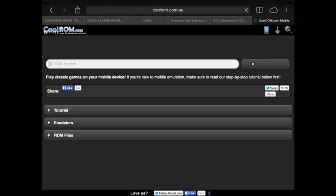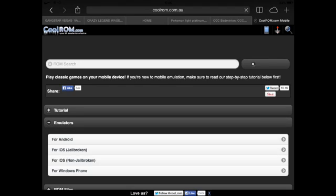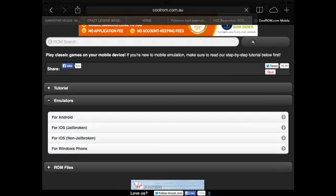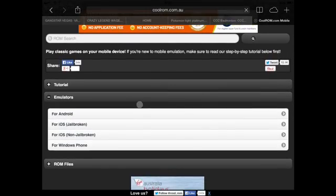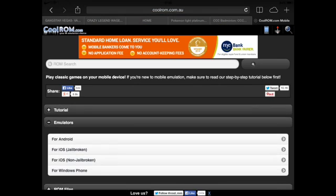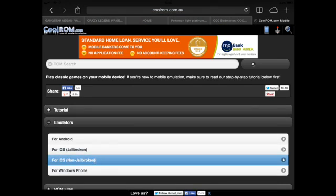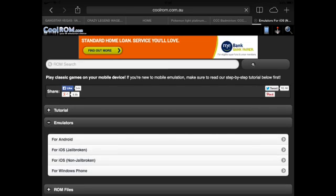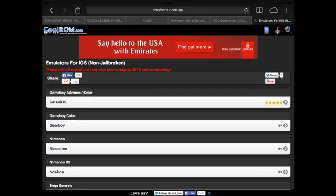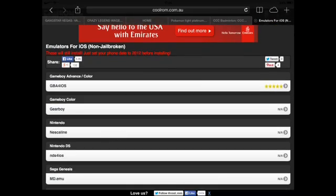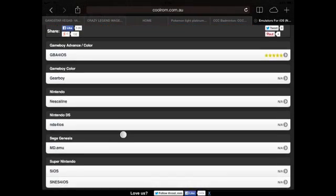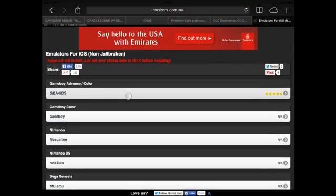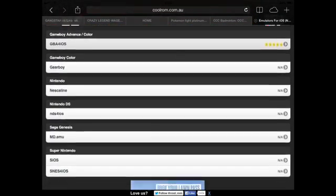And if you just search it up on Google for the computer, I'm pretty sure you can get Xbox, PS3, etc. emulators for your PC. You can get Game Boy Advance, Game Boy Color, Nintendo, Nintendo DS, Sega Genesis, Super Nintendo,